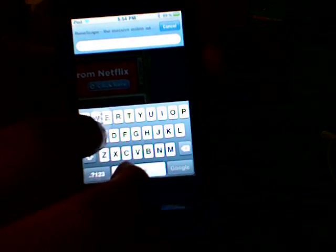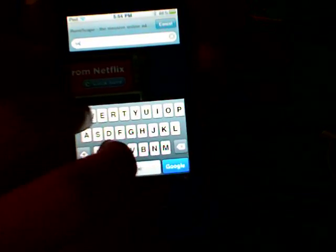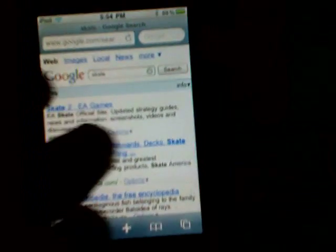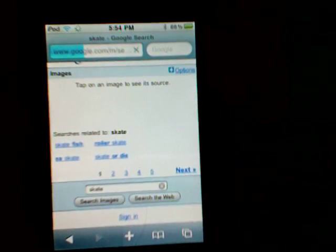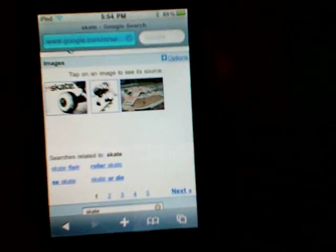Go to Google and type it in guys — type in 'skate'. All right, so just go to Images. I'll show you guys the ones that don't know how to do it.